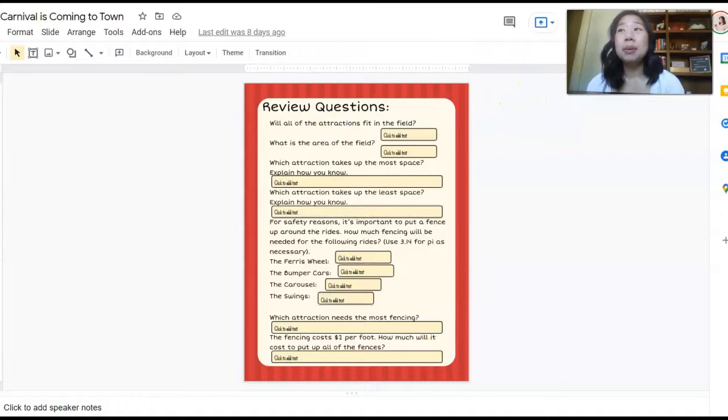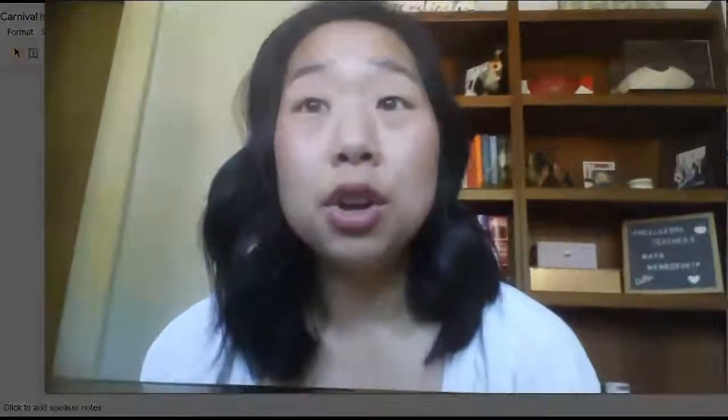If you are already a member of the Pre-Algebra Teachers Math Membership, you already have access to this resource. If you'd like to learn more about the membership, check out the video linked to this one for a behind-the-scenes look at exactly what it's like to be inside. You can also grab this resource to use in your classroom today using the description box below. I look forward to seeing you next time!